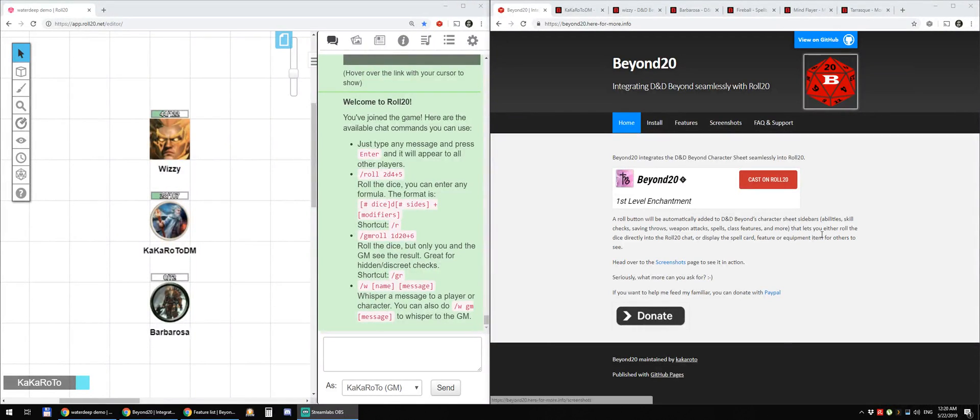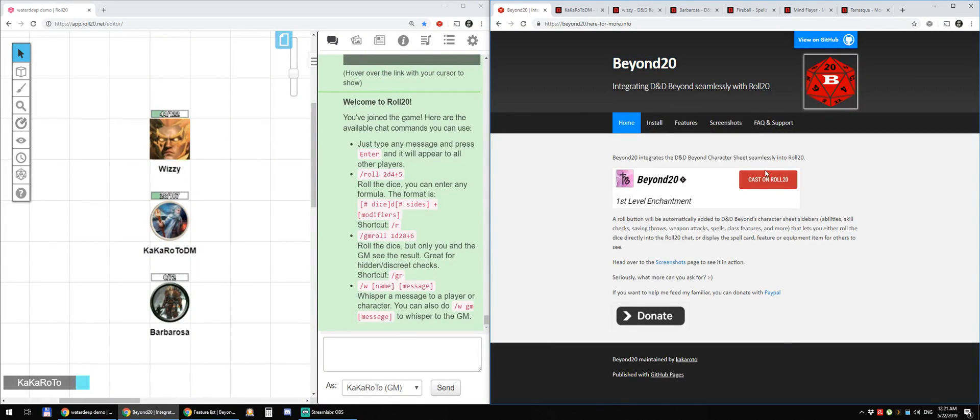Hi, here's a quick tour of the Beyond 20 extension that integrates D&D Beyond character sheets with Roll20.